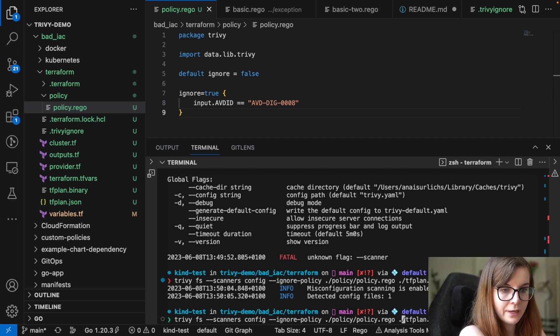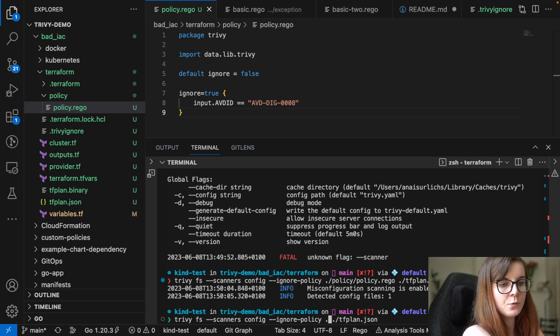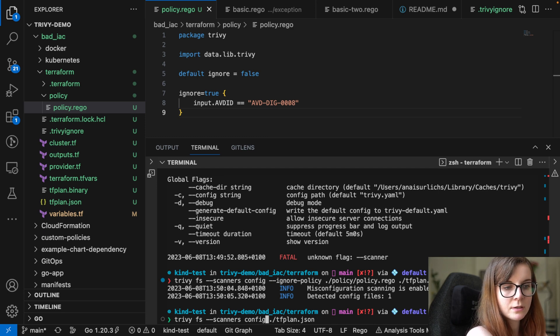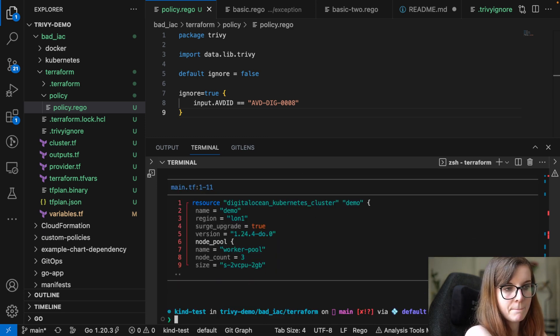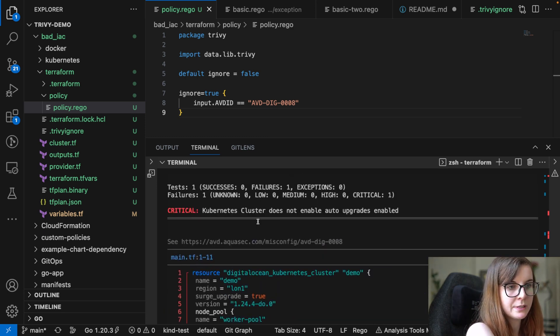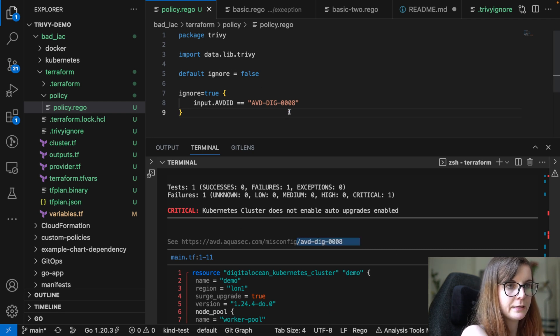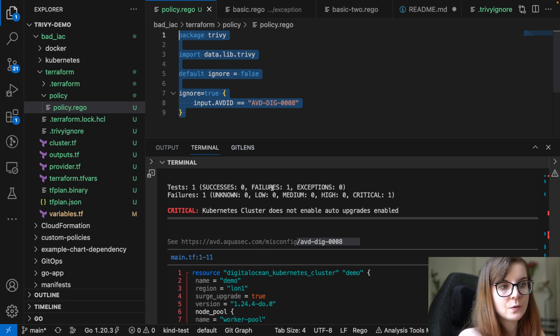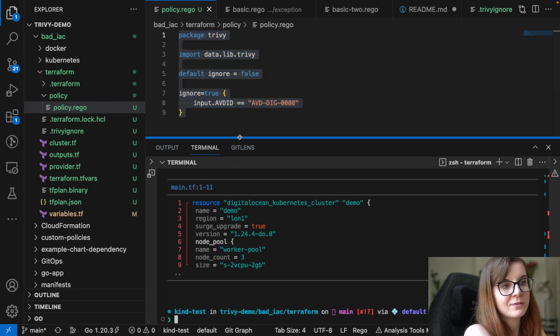Now I can again remove that policy, and then it will again report on that issue on my 008 issue. If I don't specify that I want to use this policy. So this is a way how you can also specify through rego ignore policies.